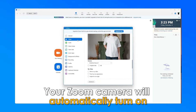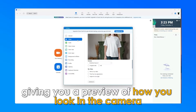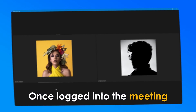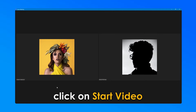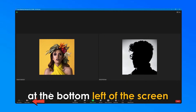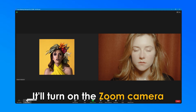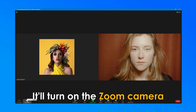Your Zoom camera will automatically turn on, giving you a preview of how you'll look in the camera before the meeting starts. Once logged into the meeting, click on Start Video at the bottom left of the screen — it'll turn on the Zoom camera.